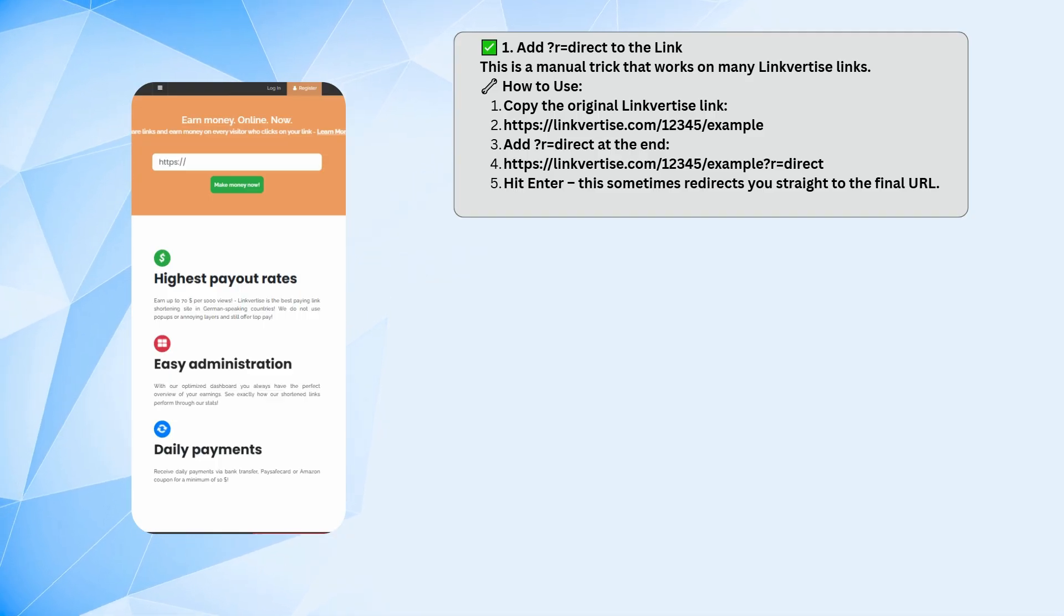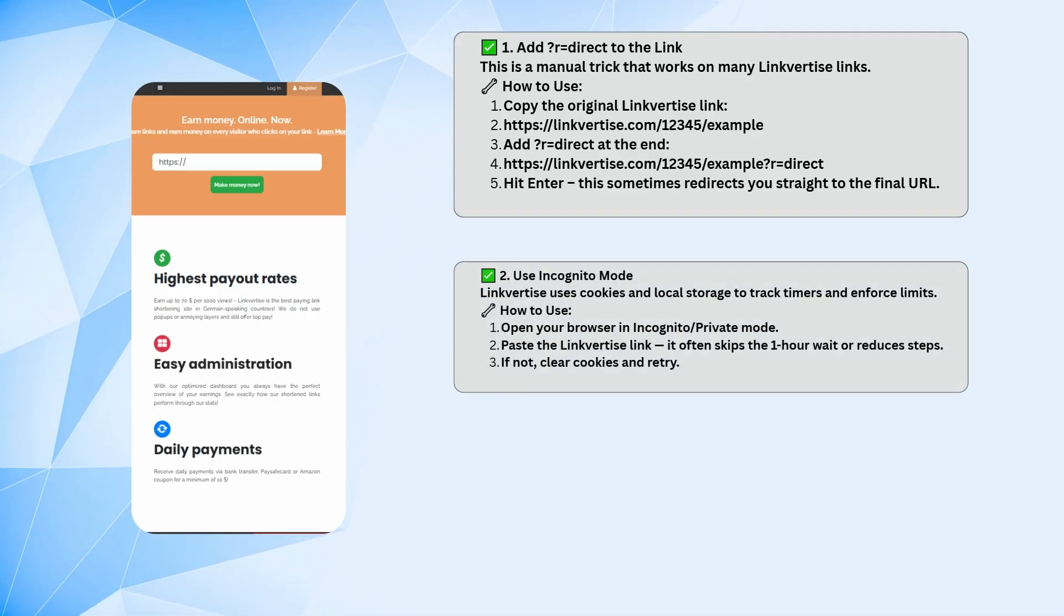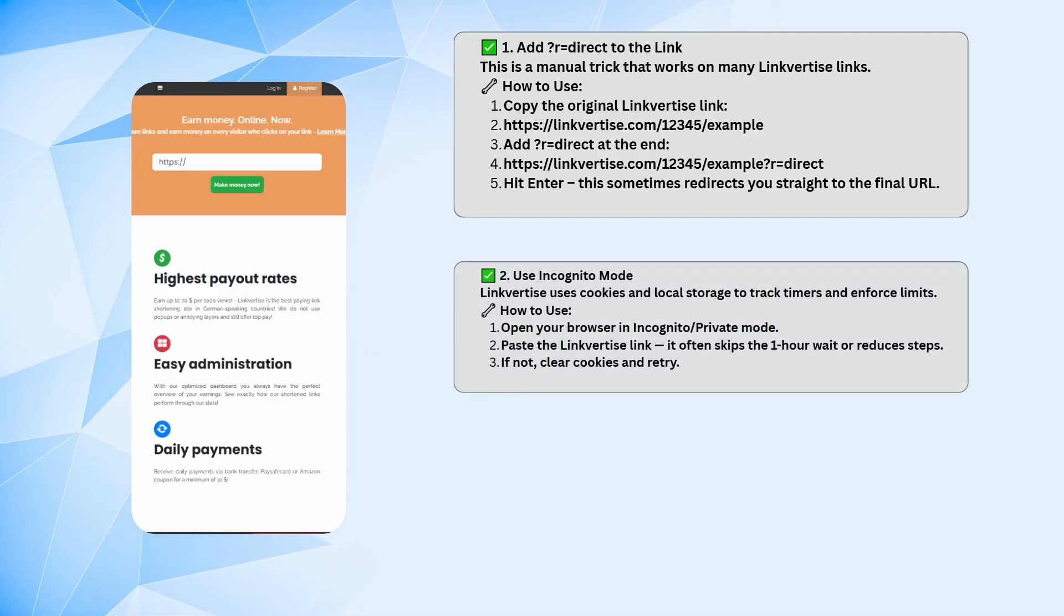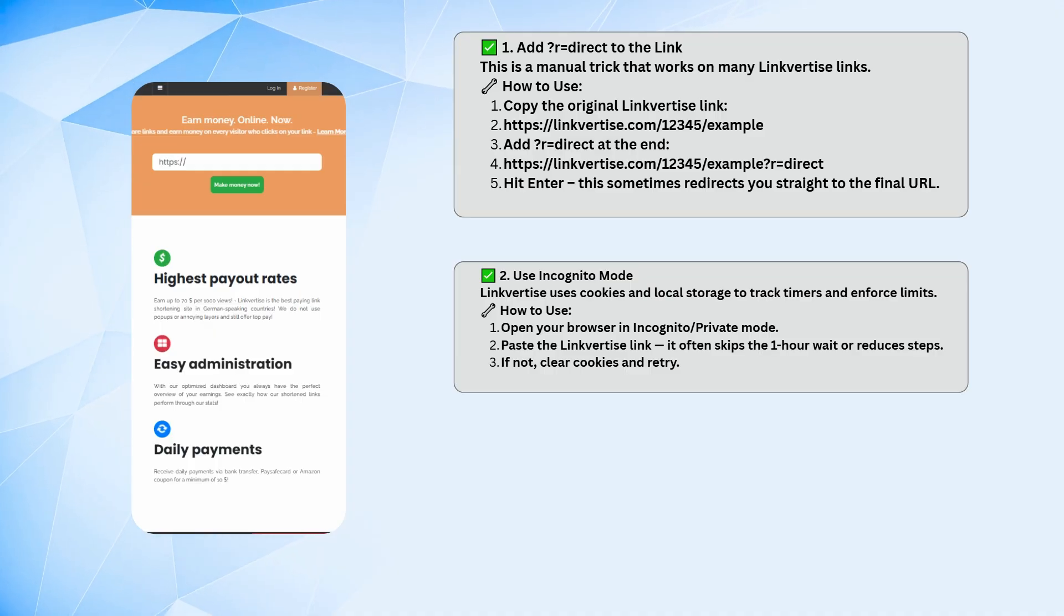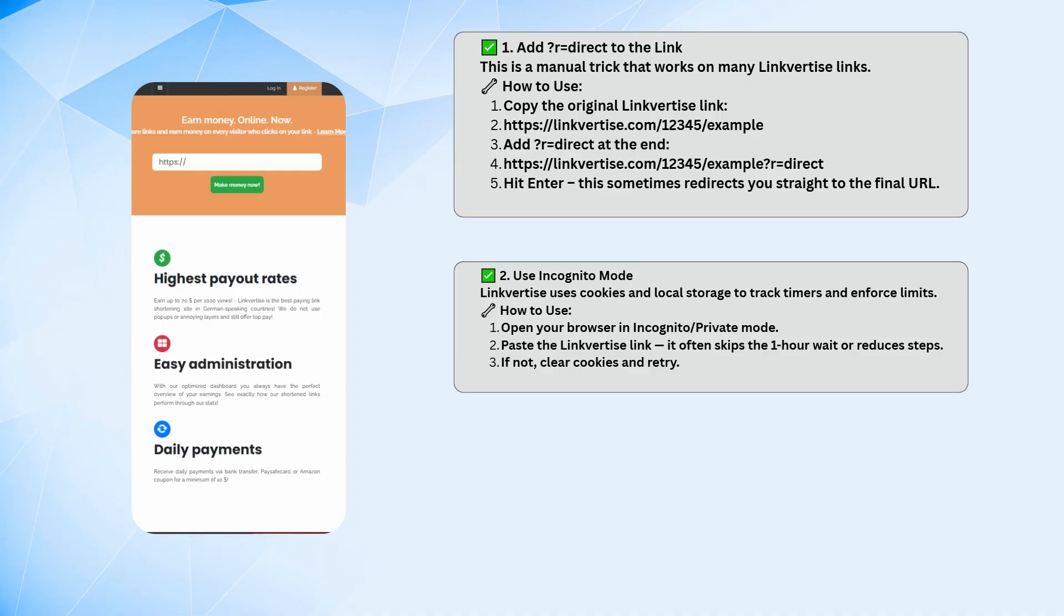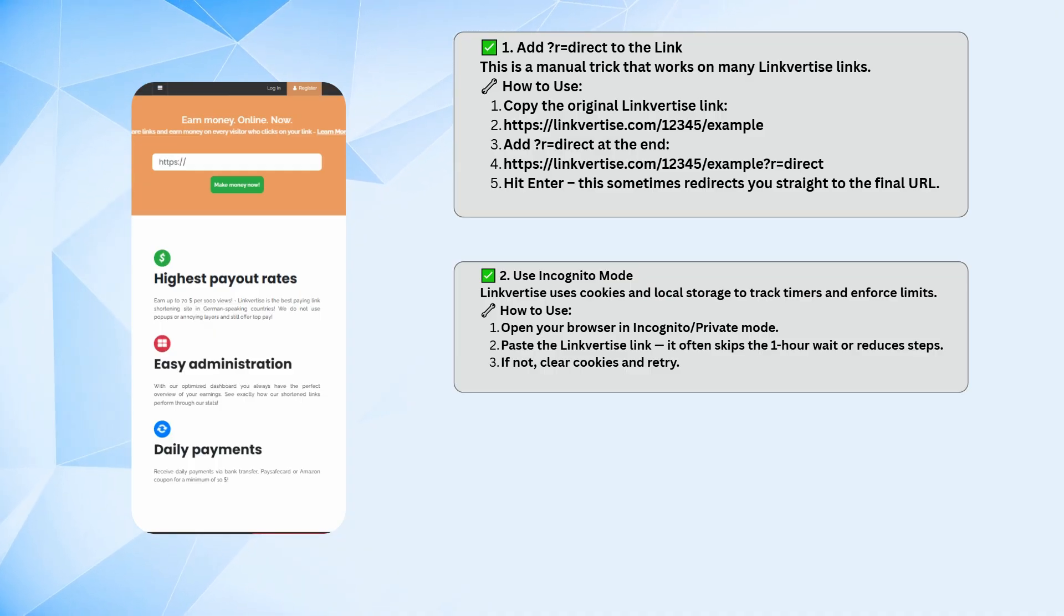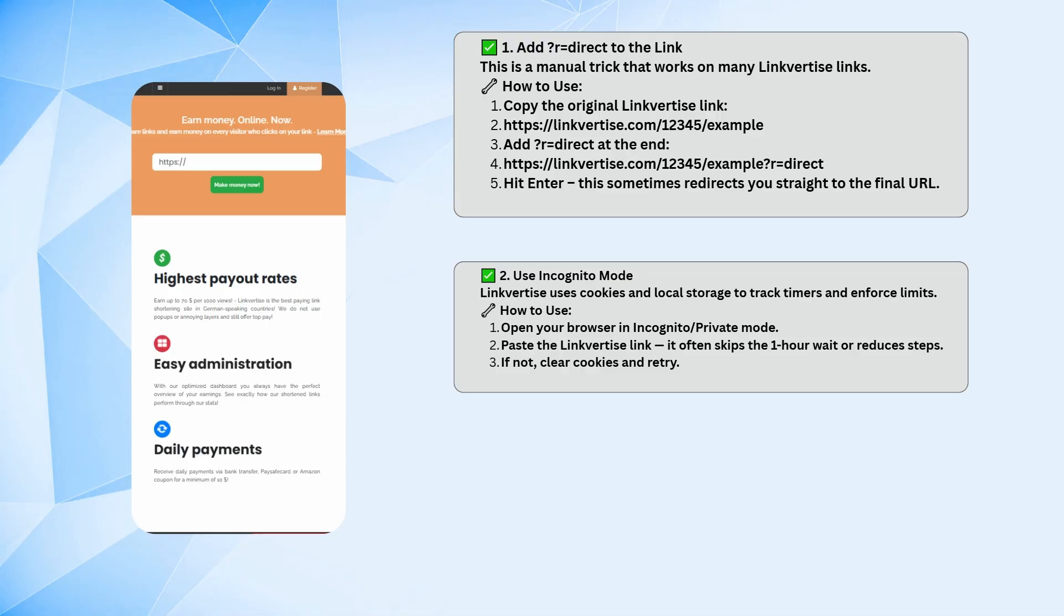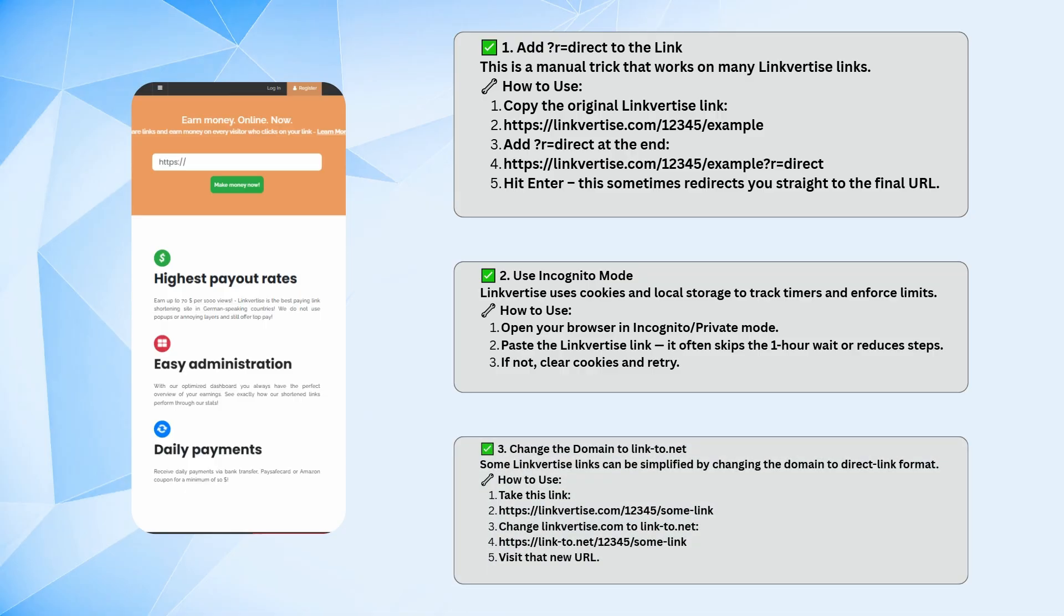Another easy fix is to open the link in incognito or private mode. Linkvertise tracks your visit using cookies and browser storage, so using a private window often gets around the timer or cuts out a bunch of extra steps. If that still doesn't work, clearing your cookies and trying again can help.